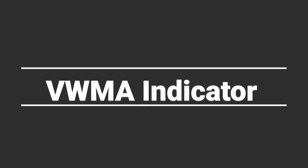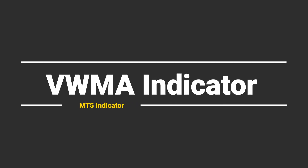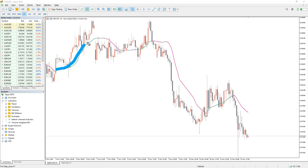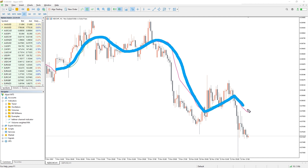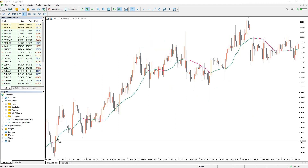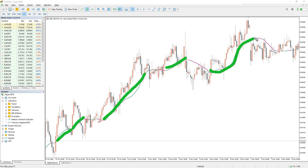So, how to trade with the volume-weighted MA indicator? As you can see on the chart, the indicator looks like a normal moving average. If you are familiar with SMA and EMA, you will find that the VWMA is fairly easy to trade. In addition, the indicator line can change color during a trend change. The indicator's reaction method is slightly different from a simple moving average.